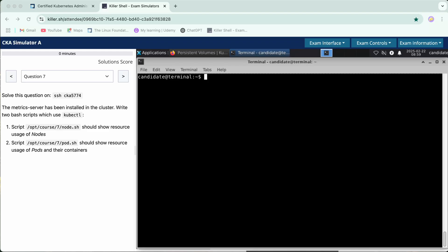Hi everyone, let's start with question number seven. It says that the matrix server has been installed in this cluster. Write two bash scripts using kubectl command. In this script we need to show the resources of the node's usage, and for the second part we need to see the pods usage and their containers as well.